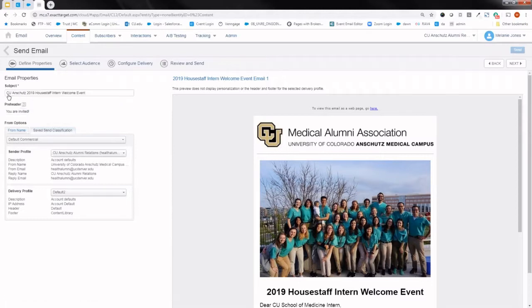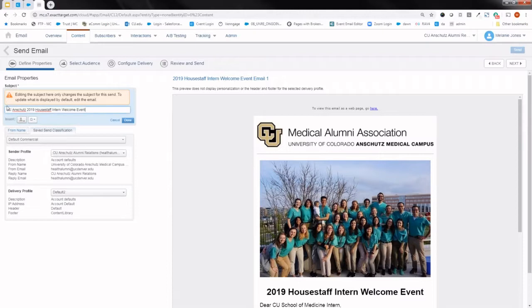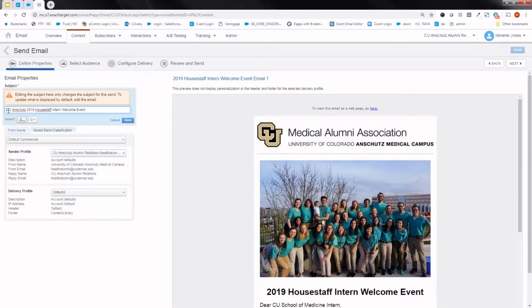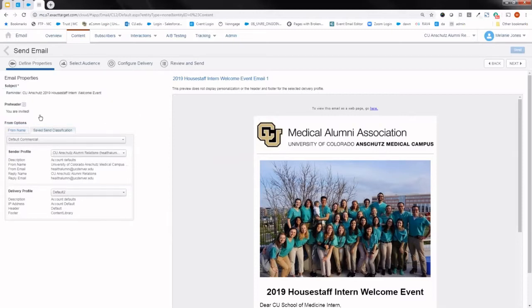But one thing that I do like to do in these reminder messages is either add something like reminder, register by this time or date, last chance to register, something that really puts that urgency and hopefully entices them to open that message. I'll go ahead and put reminder. I went ahead and just updated that subject.